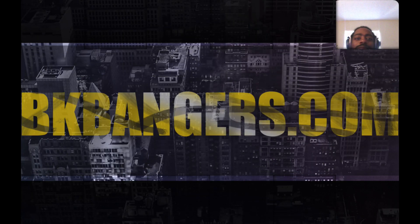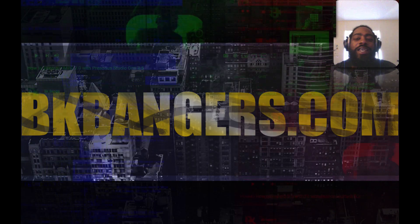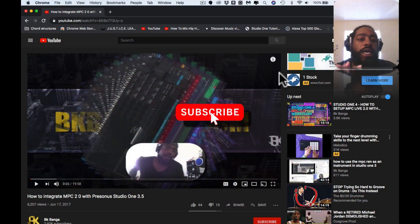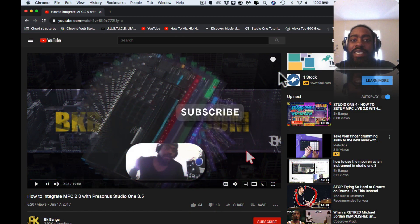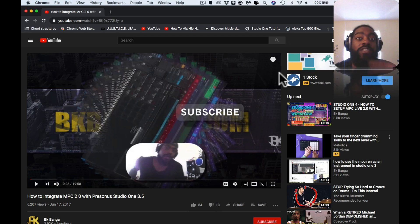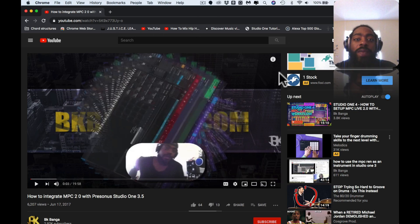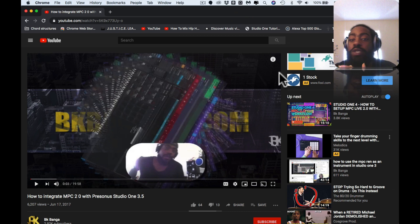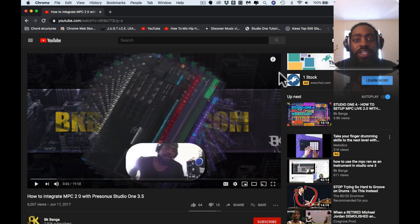What up, thank you guys for joining in today. I'm BK back with another banger. Today I'm going into Studio One 4.6, that's the version we're on, and showing how to set up external devices. My external device of choice is going to be the MPC Live because that's what I have been showing and displaying.